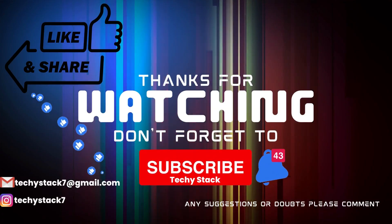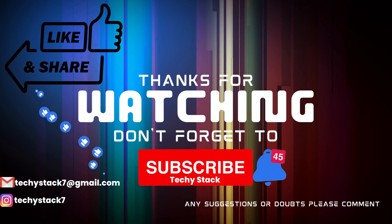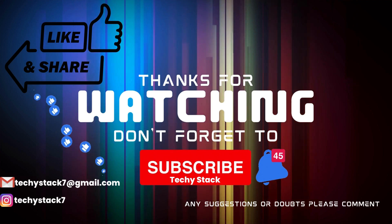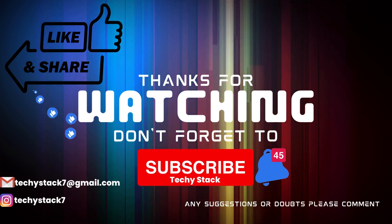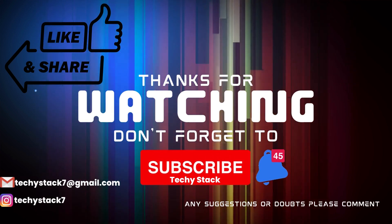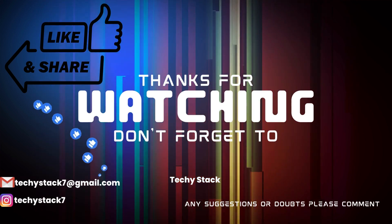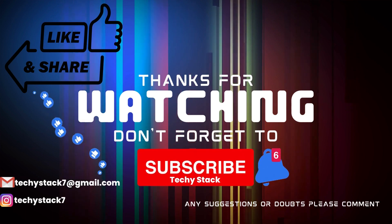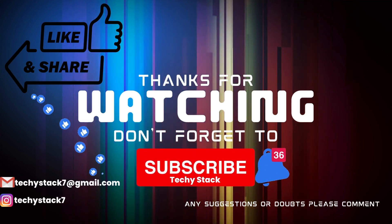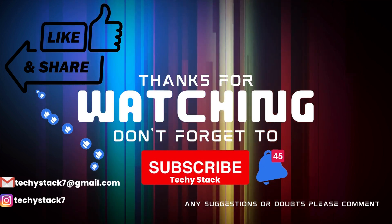If you enjoyed this video and want to see more like it, make sure to hit that like button, share with your friends, subscribe to our channel, and don't forget to turn on notifications so you never miss an upload.